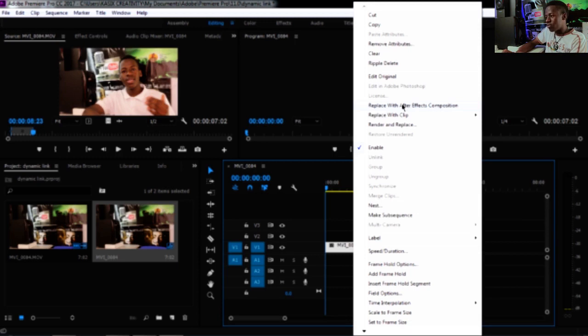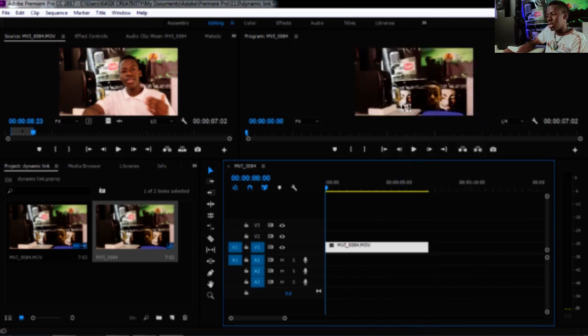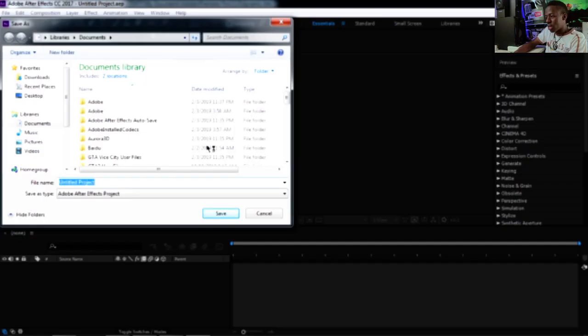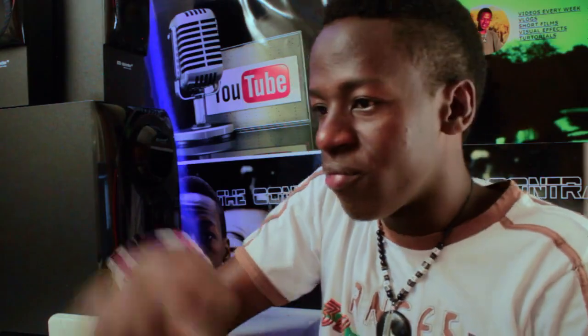When I click 'Replace with After Effects Composition,' the Dynamic Link will be activated and it will take my video and send it to After Effects for compositing. After Effects will open up, and the first window that pops up will ask you to save. This is a very important step — you need to save, or else your whole project will be ruined.